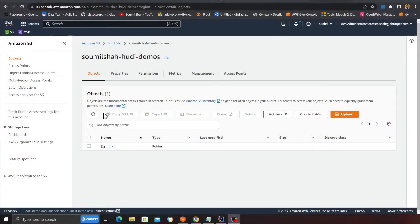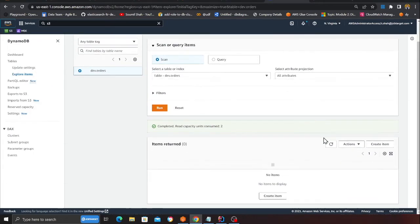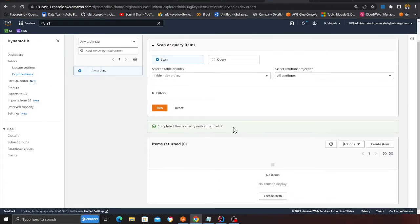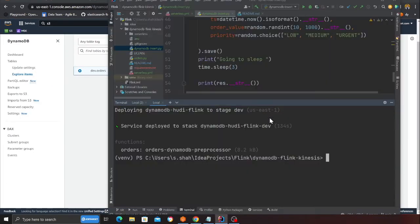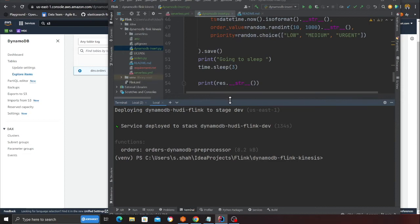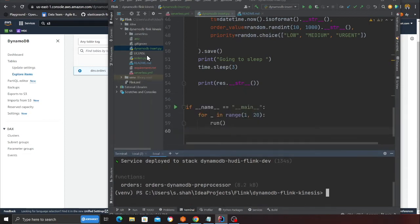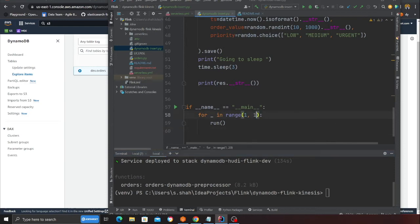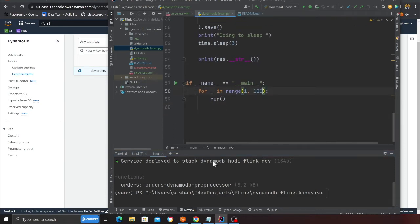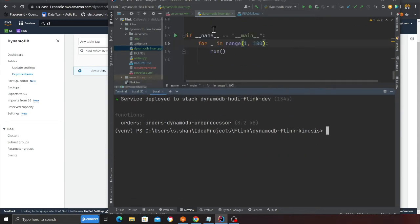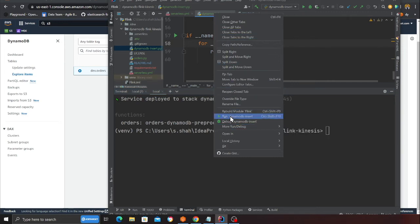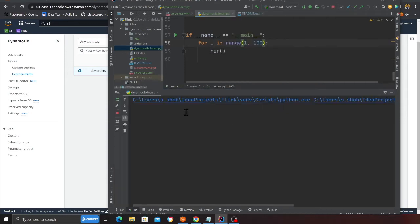Now it's time to execute everything in action. Before that, I'm going to show I don't have anything on S3, I don't have anything on DynamoDB as well. Now what we'll do is, in the project you'll be given a file called dynamodb_insert.py. We're going to insert 100 records into DynamoDB.